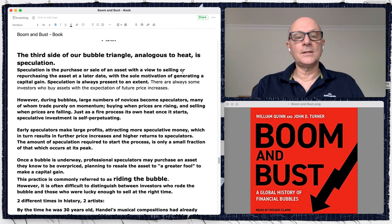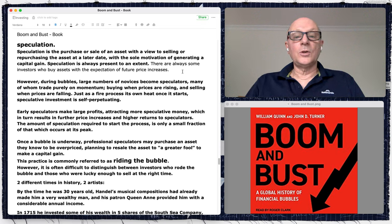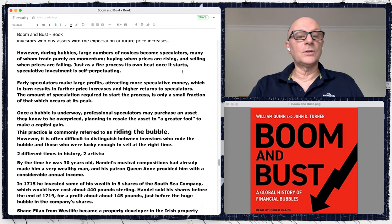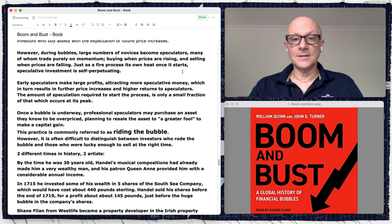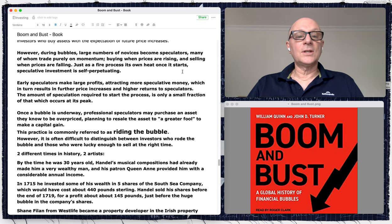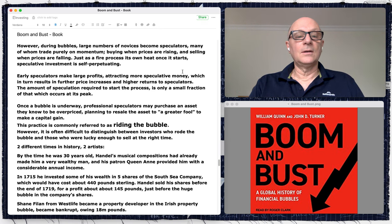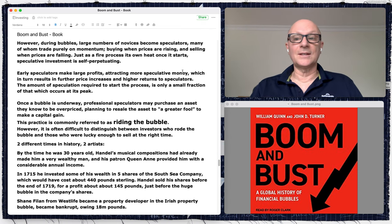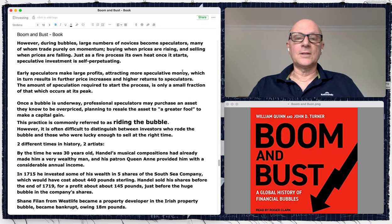The third side of the bubble triangle — analogous to heat — is speculation: the purchase or sale of an asset with the sole motivation of generating capital gain. Speculation is always present to some extent; however, during bubbles large numbers of novices become speculators, many of whom trade purely on momentum — buying when stocks are rising and selling when prices are falling. Once speculation starts, it becomes self-perpetuating, like a fire, as long as it has fuel.